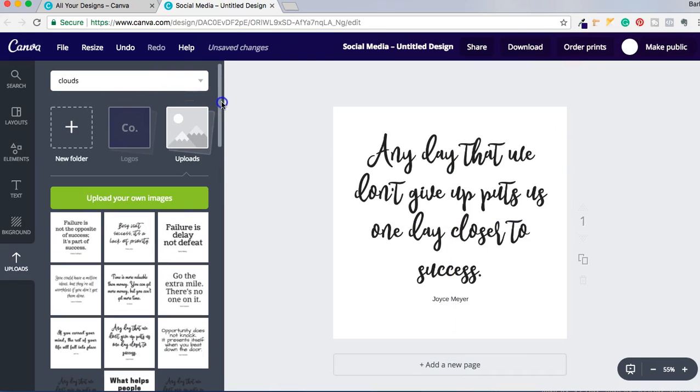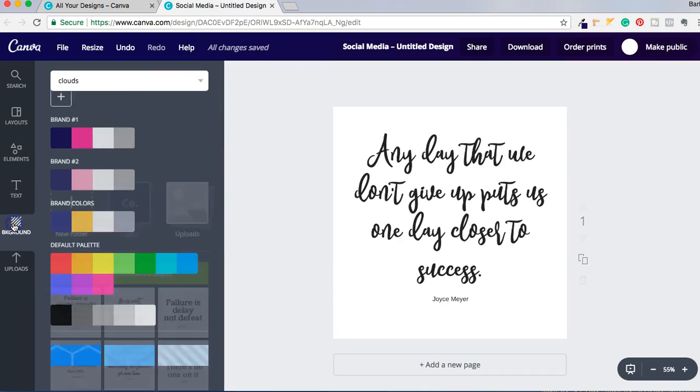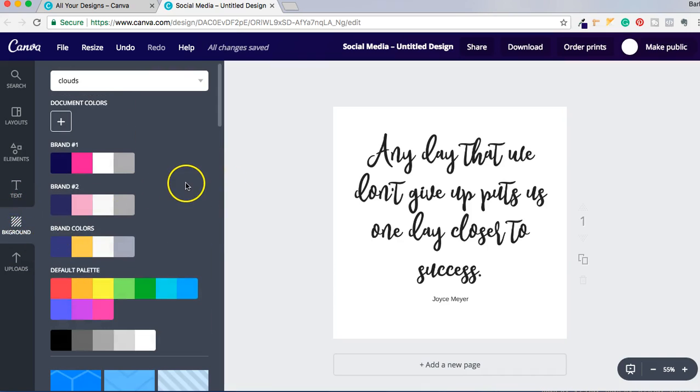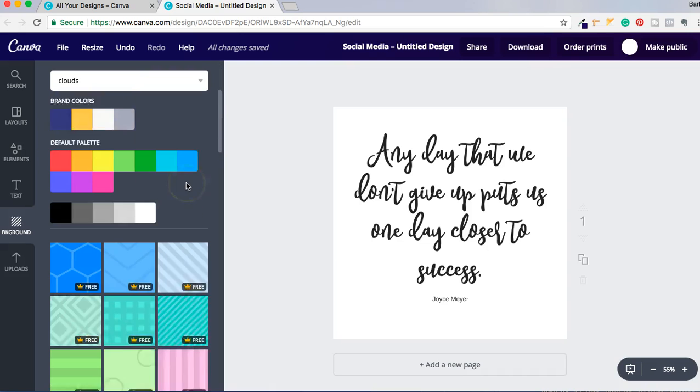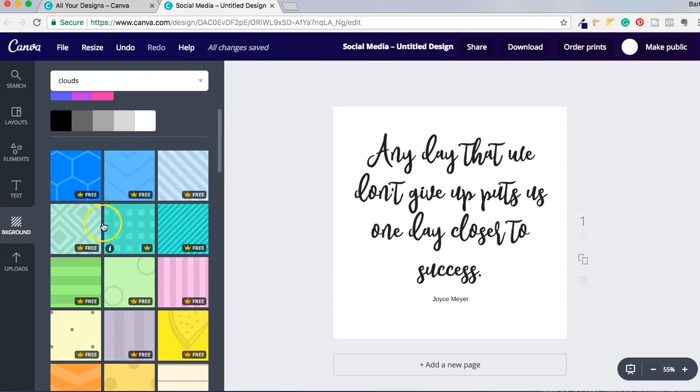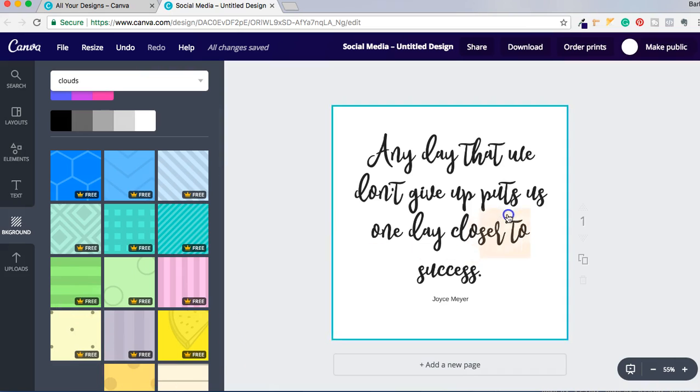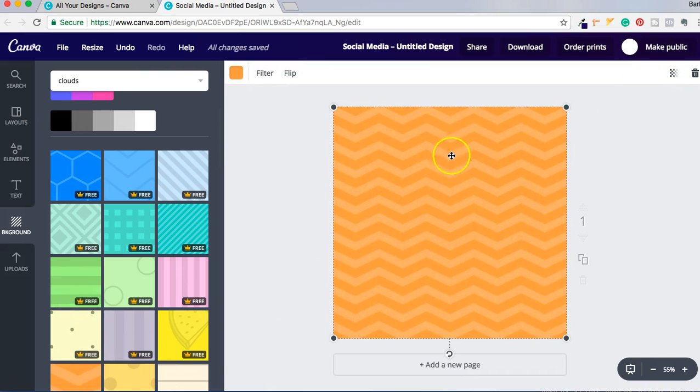But if I want to make it a little bit more personalized to my brand, I can click on Backgrounds over here, and if I want I can go ahead and choose one of these backgrounds. So let's say I choose this one, and then all I have to do is send it to the back.